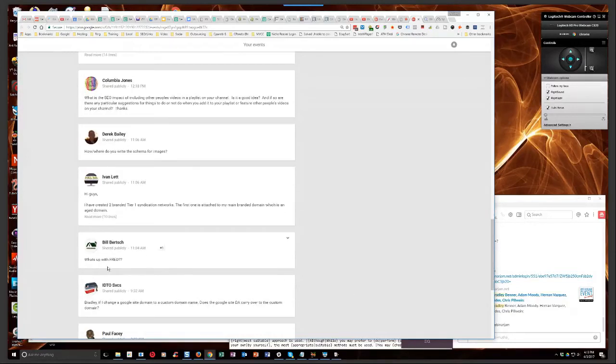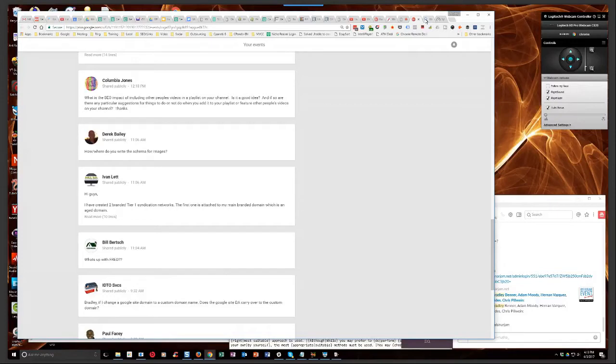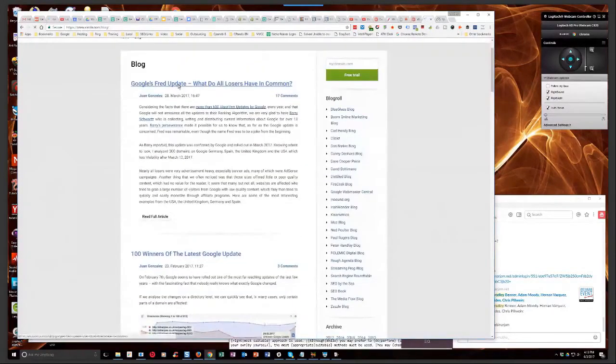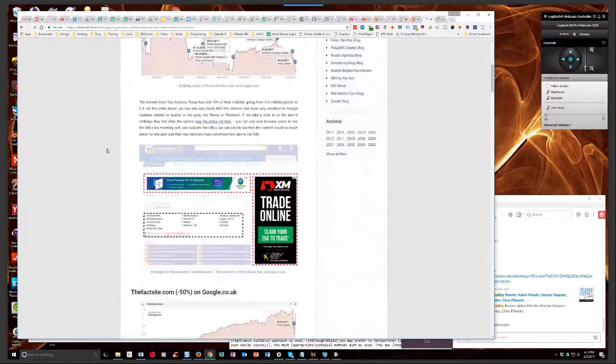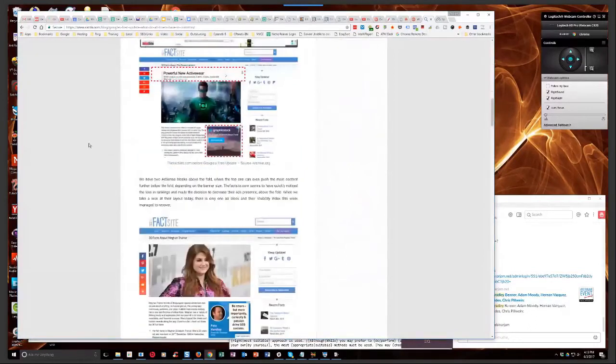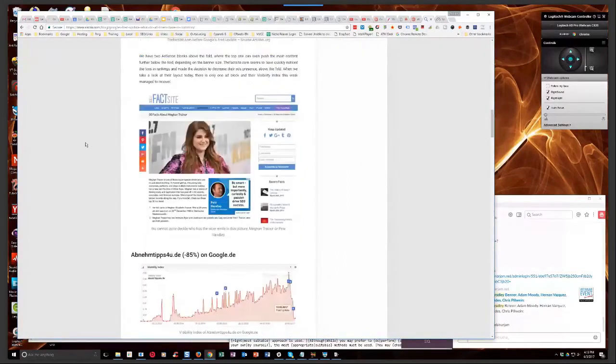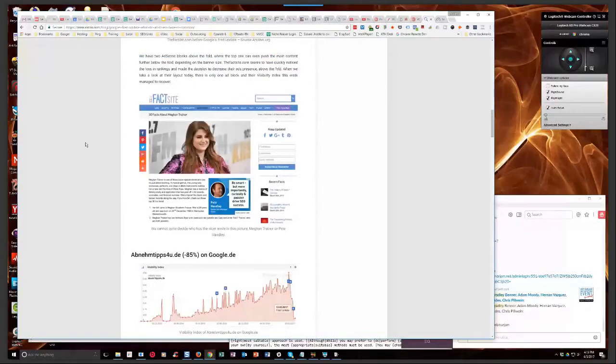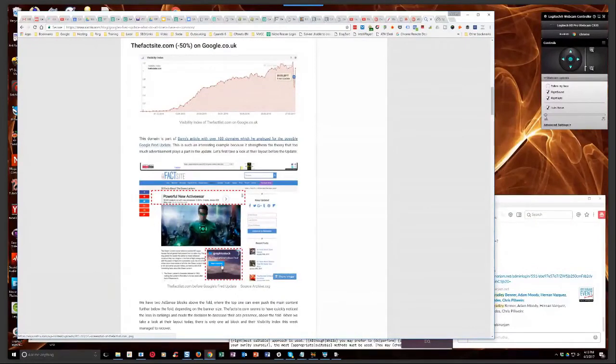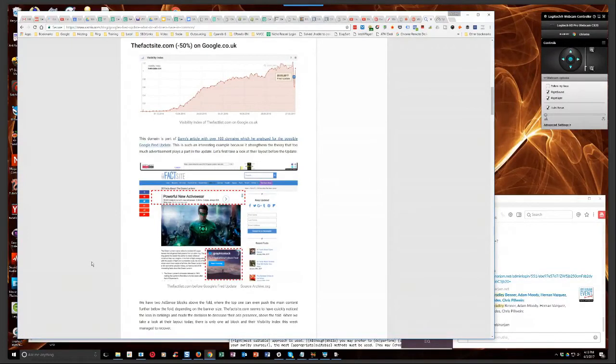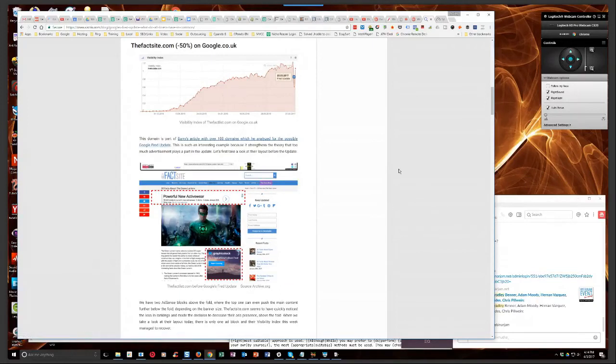There's a pretty good blog from Sistrix - S-I-S-T-R-I-X dot com. They analyzed about 300 websites from the Fred update, and what they determined was the vast majority of sites that got hit had poor content, like low quality content, and too many ad spaces within the page to make it difficult for viewers to read the content. That's basically my understanding of it.